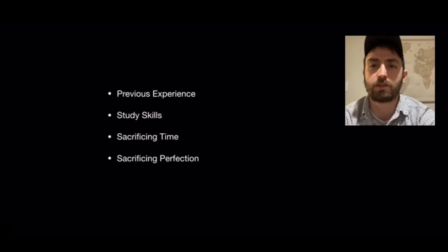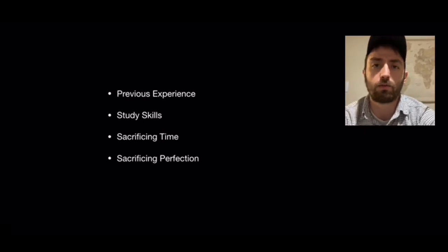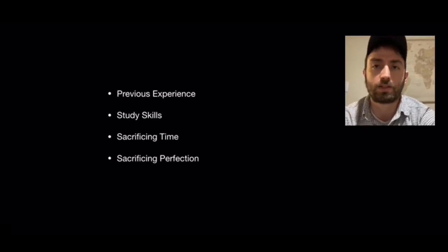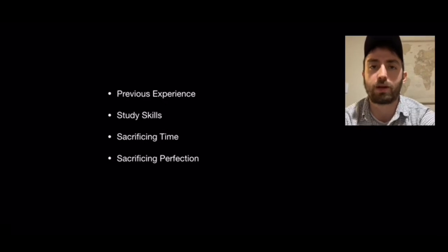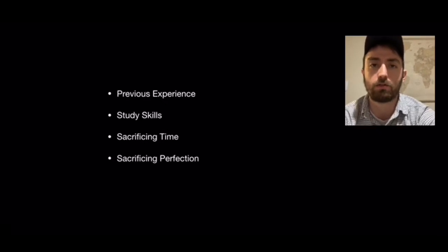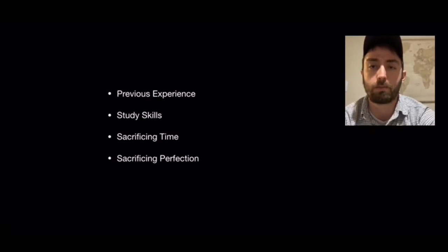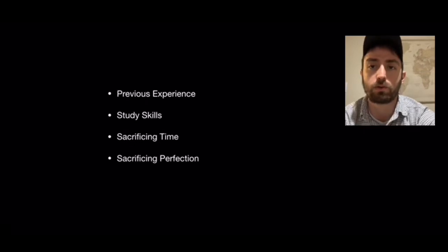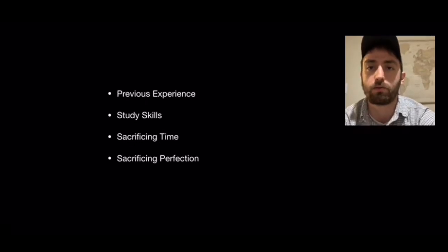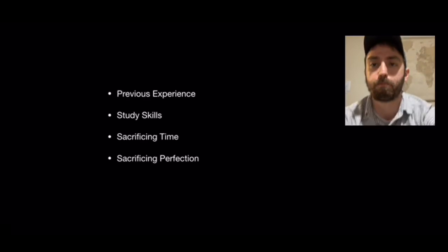Sacrificing time seems kind of obvious, but it's huge. The more time you're willing to sacrifice and put into studying and doing your coursework, the more you're going to get out of these courses and the quicker you're going to get through the program.